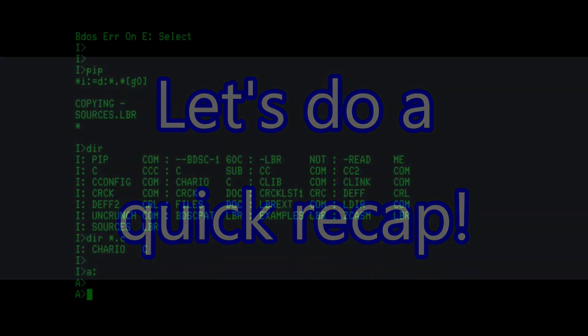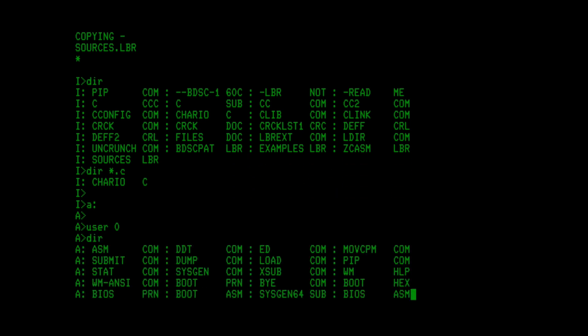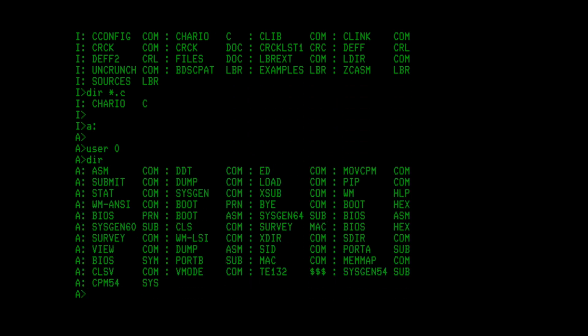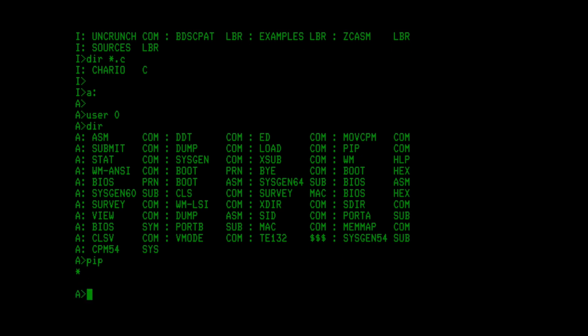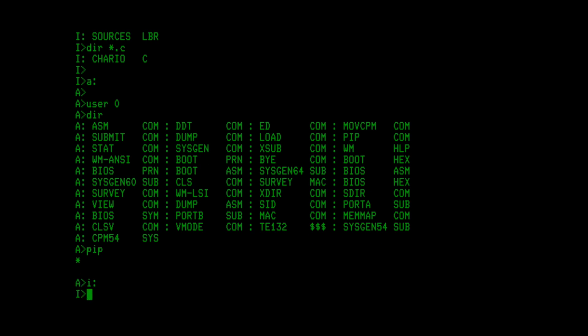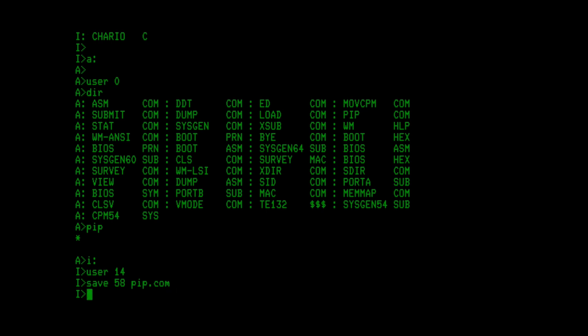Booted the machine. By default, we're in the user 0 space. In the user 0 space, we can see CP/M. This is where the machine was booted from. I can run pip here. We see the pip prompt come up. Hit enter, pip is still in memory, it hasn't been overwritten. I can go to whatever hard drive or whatever drive I want to copy to. I can go into a user space, in this case we'll do user 14. I can then do a save 58 pip.com. And that'll save what's in memory to a file named pip.com. I can run pip here now.